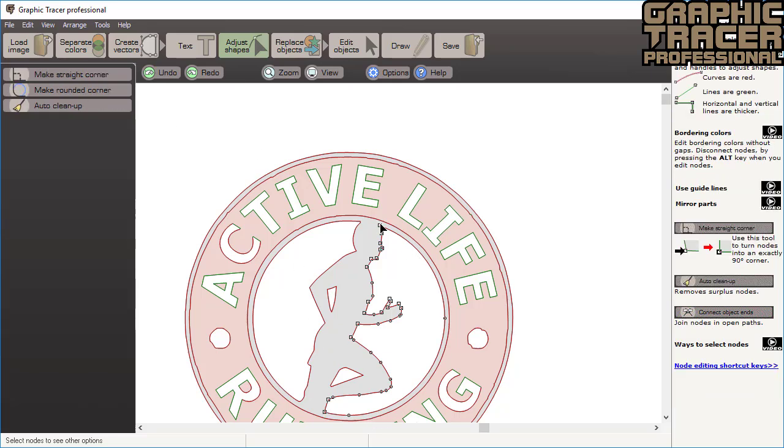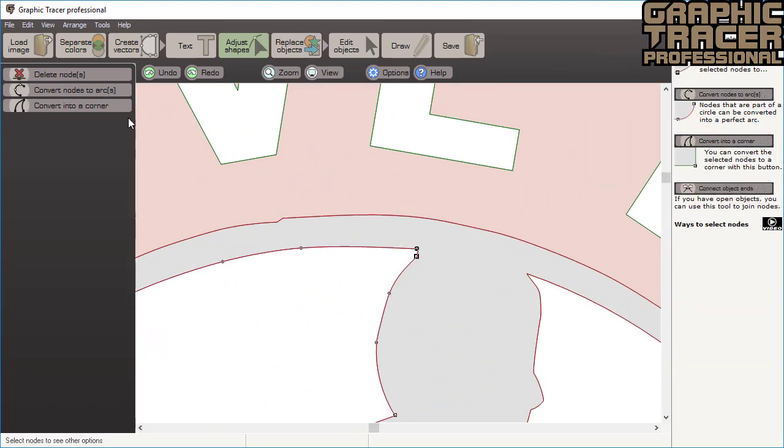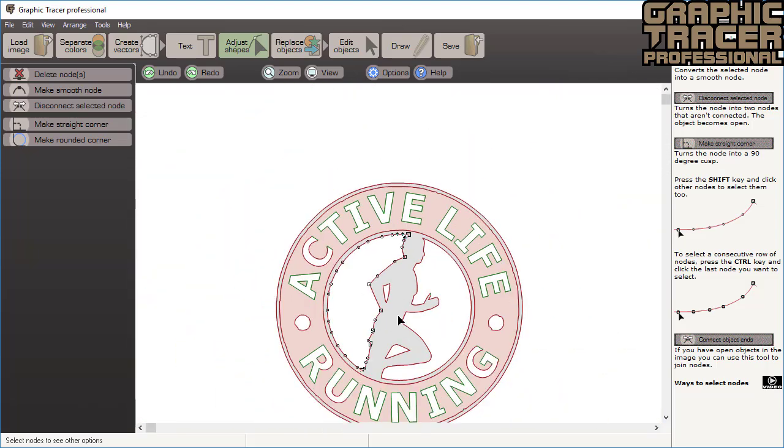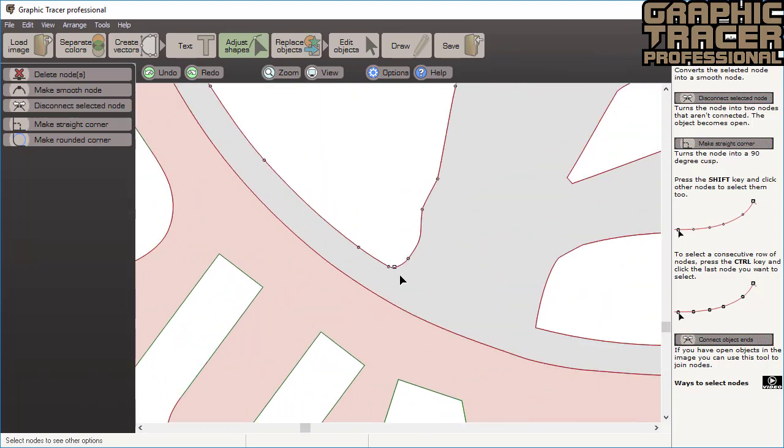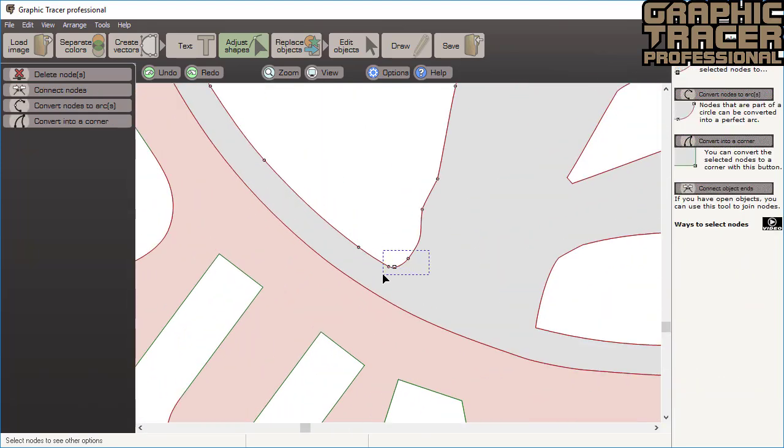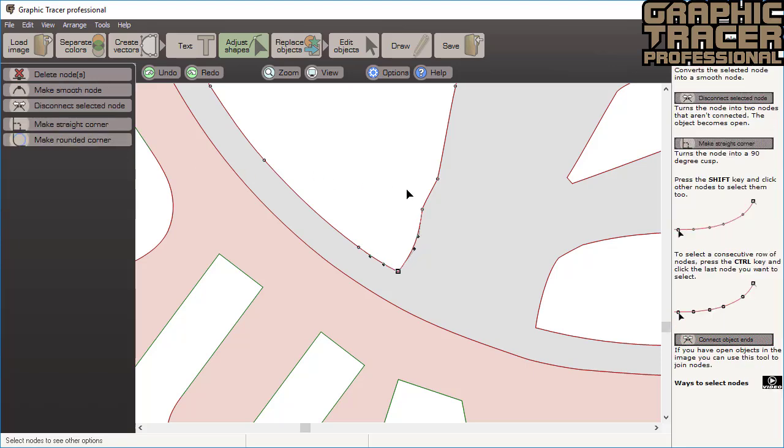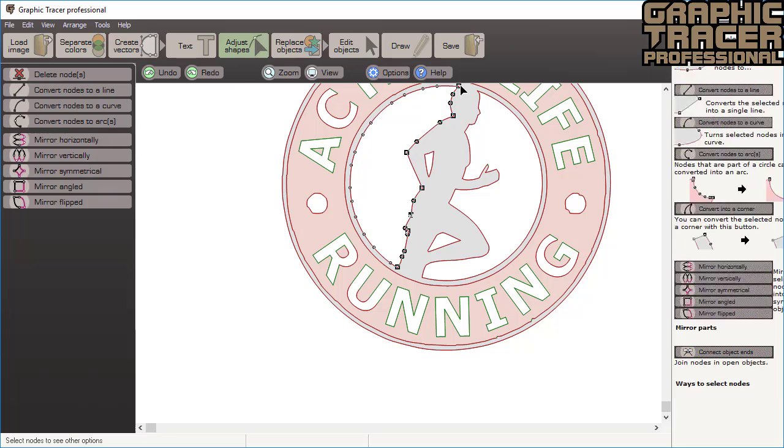We will do the same thing with the other side of the figure. When you select a row of nodes and the wrong half of the object is selected, just click the node again and the nodes will be selected going in the opposite direction.